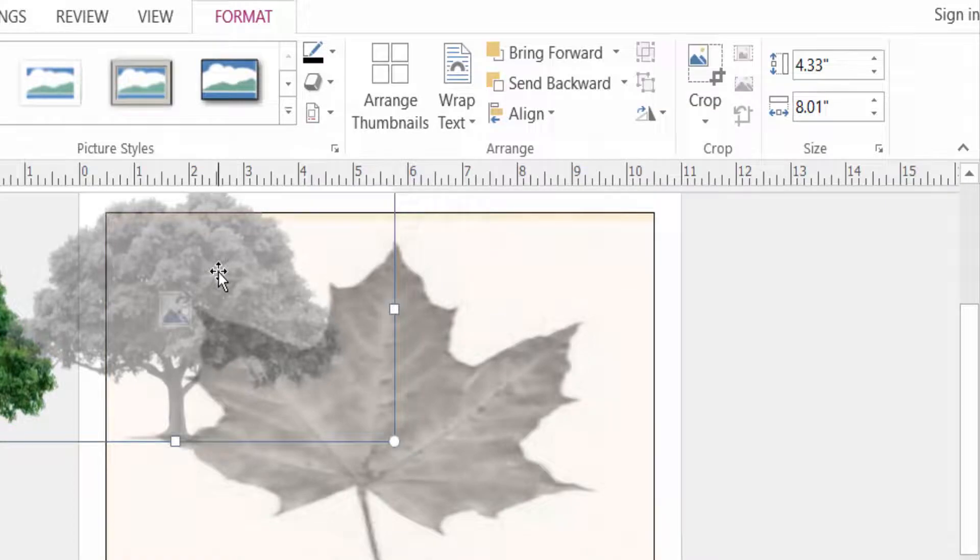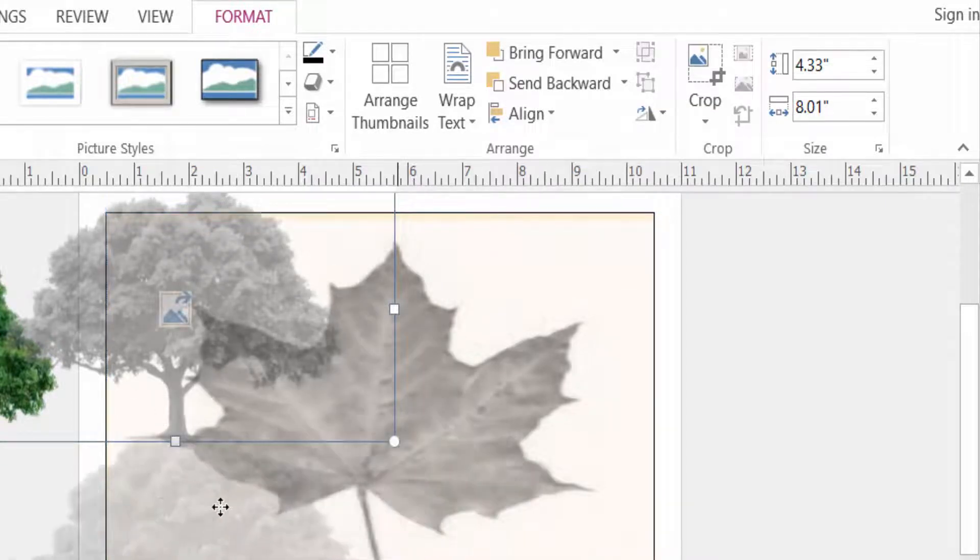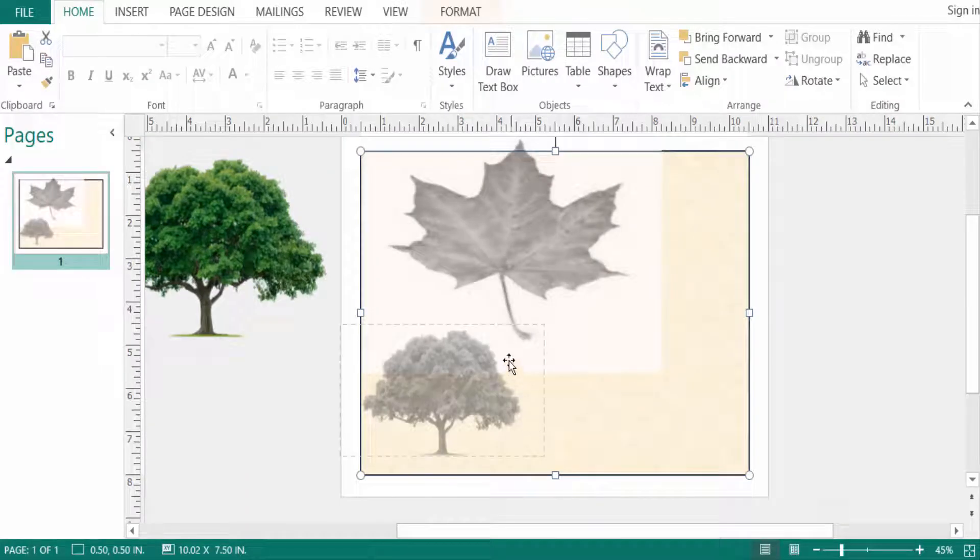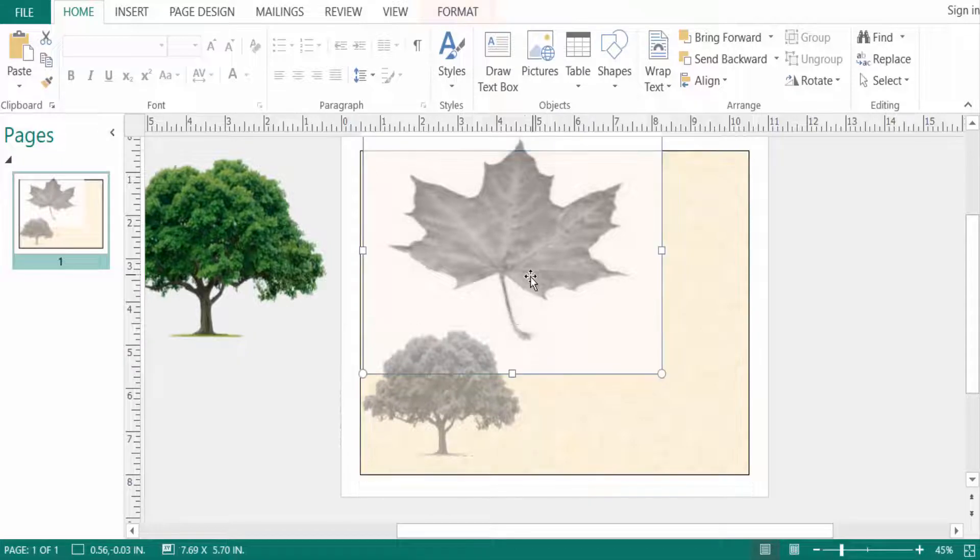You can see the image is faded here. The color has changed. You can change this color.